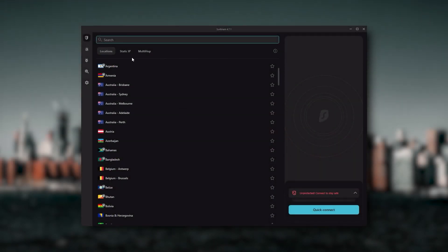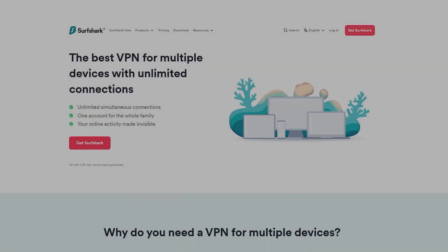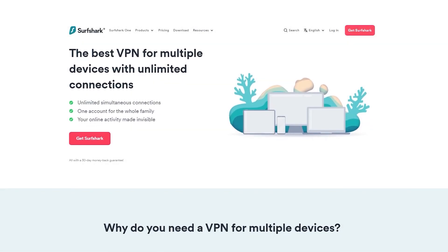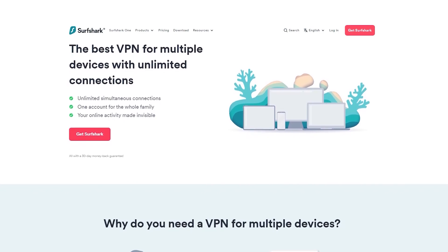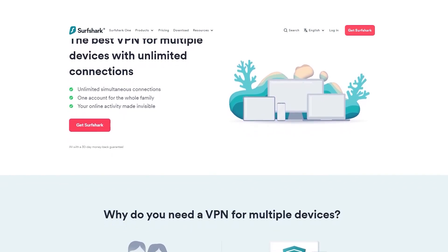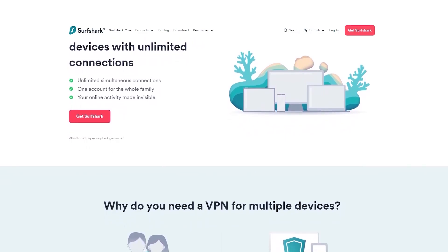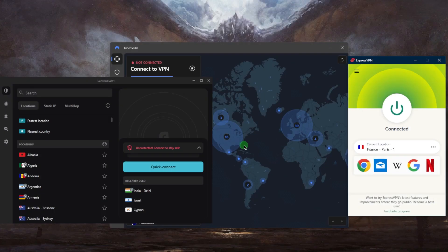And Surfshark is truly the best budget VPN that gets the job done without sacrificing any of the necessary security features that you usually get with more expensive VPNs. And as an added bonus, you get to share it around with as many of your friends and family as you would like, which is a great plus.